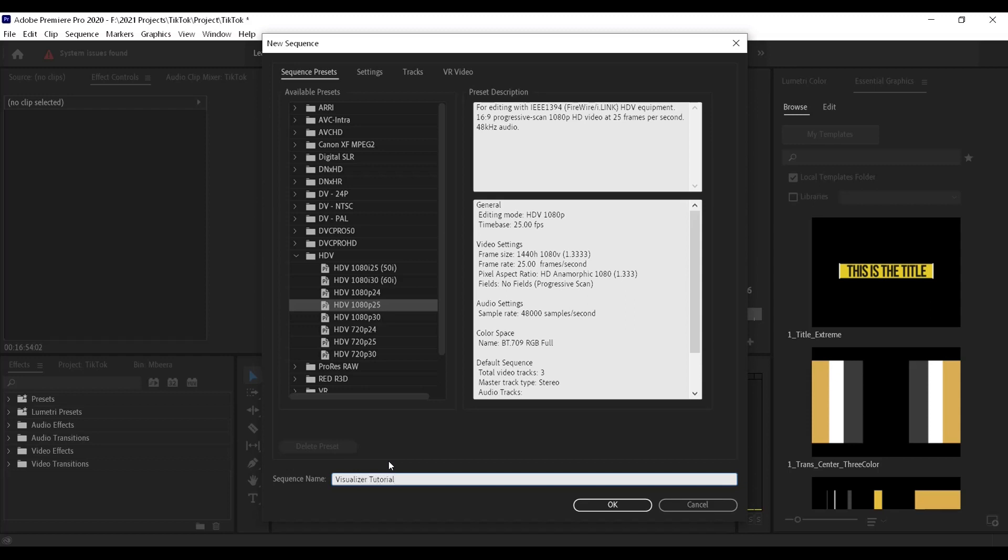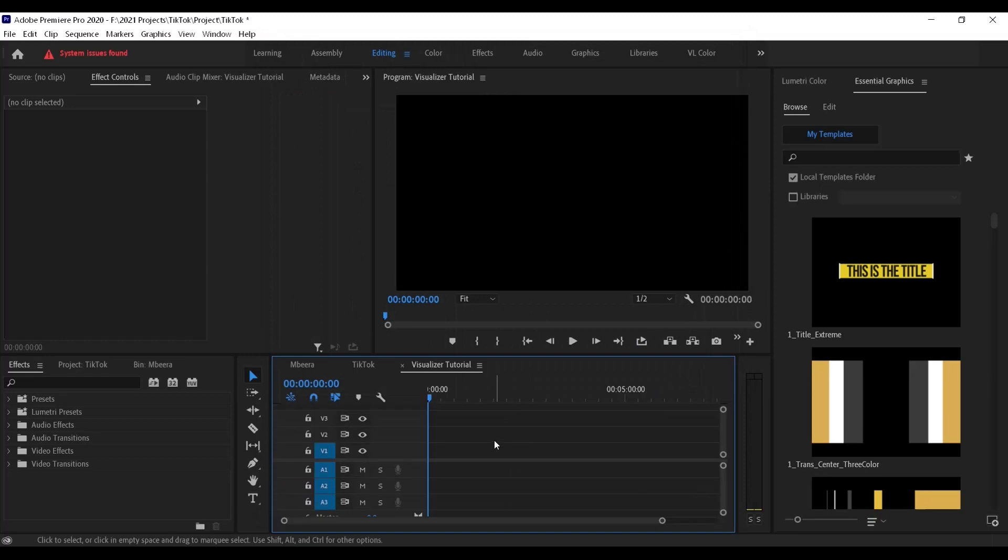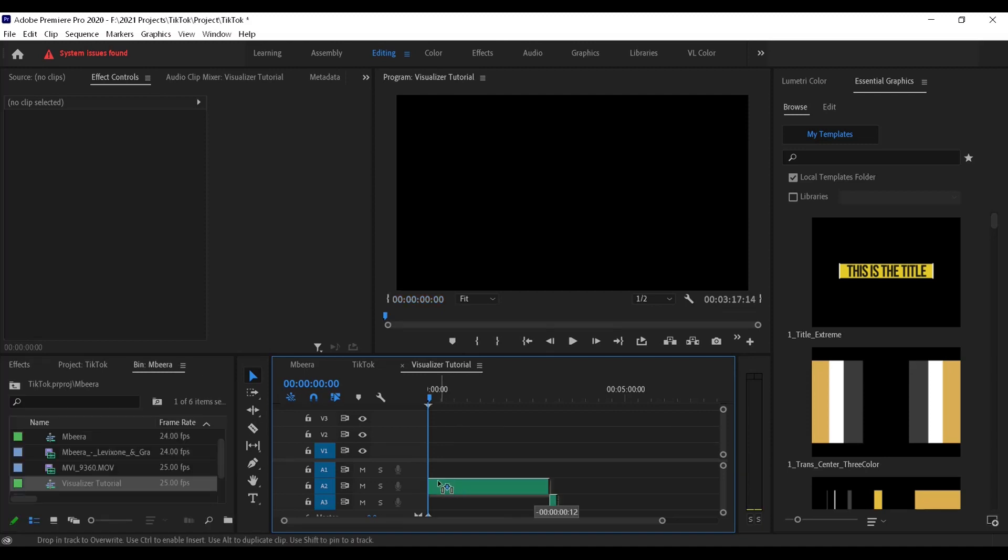Hit okay. Now the next thing you need is your audio, so place the audio in your sequence.